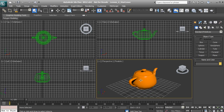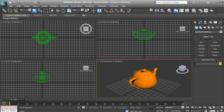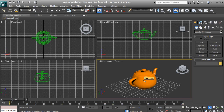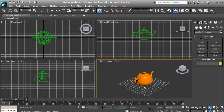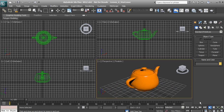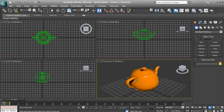That covers using the keyboard and mouse, but we also have the viewport navigation tools we discussed in the last lesson. I want to show you some of the major ones. We have the Zoom tool, which you click and hold to zoom in and out by dragging your mouse. And we have Zoom All, which does the same thing as Zoom except it affects all of the viewports at the same time.